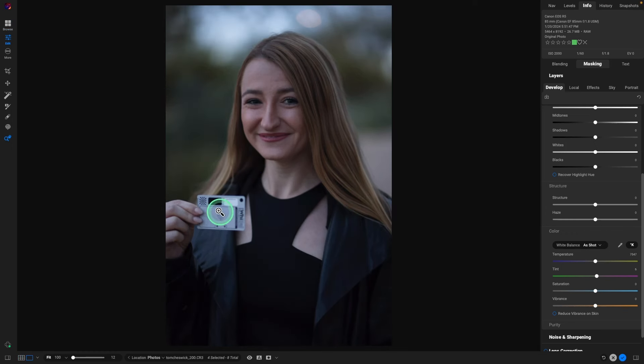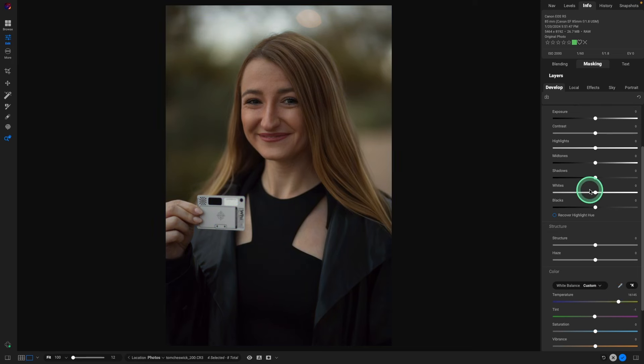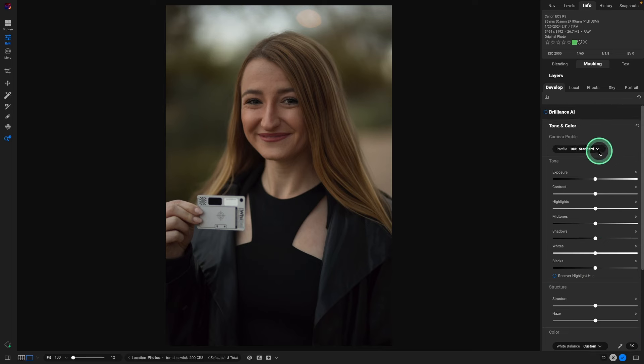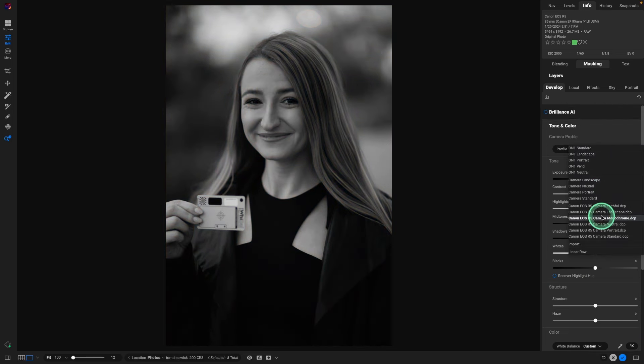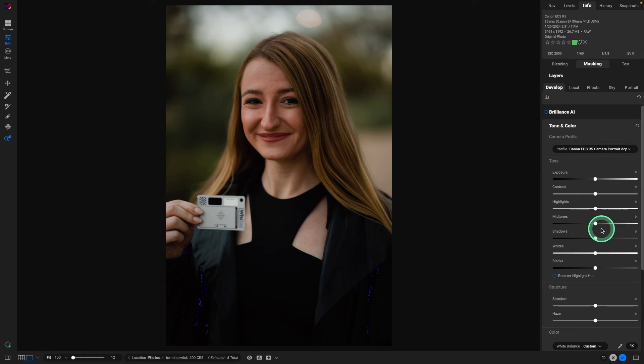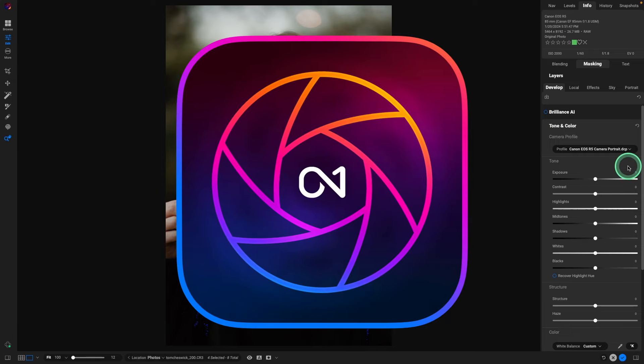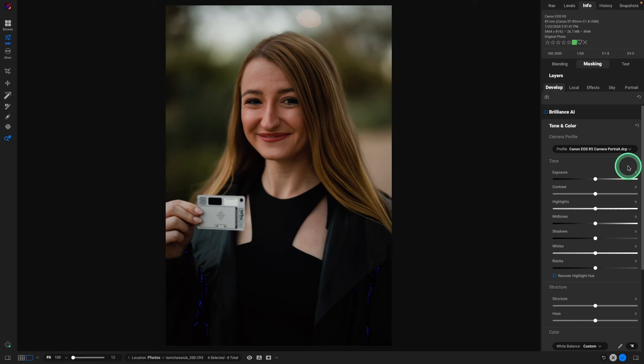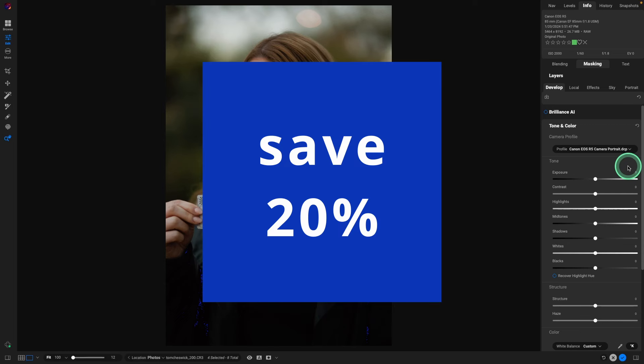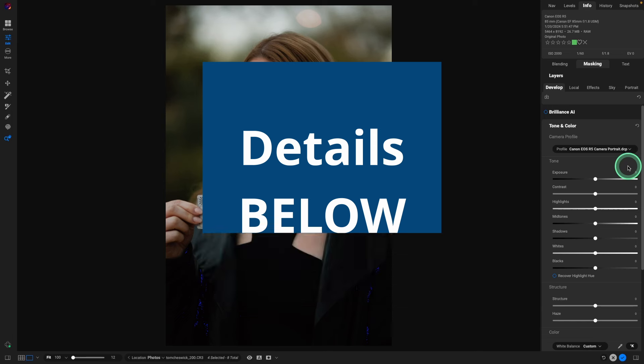When working with the Weibull gray card or any white balance gray card that you want to use, first thing I do is set the proper Kelvin for the situation we were in. Next, set a camera profile, and for this, I'm going to use the Canon EOS R5 camera portrait profile. I do have a video on how to get these custom profiles into On1Photo, and I'll leave a link below in the description in case you'd like to watch that.